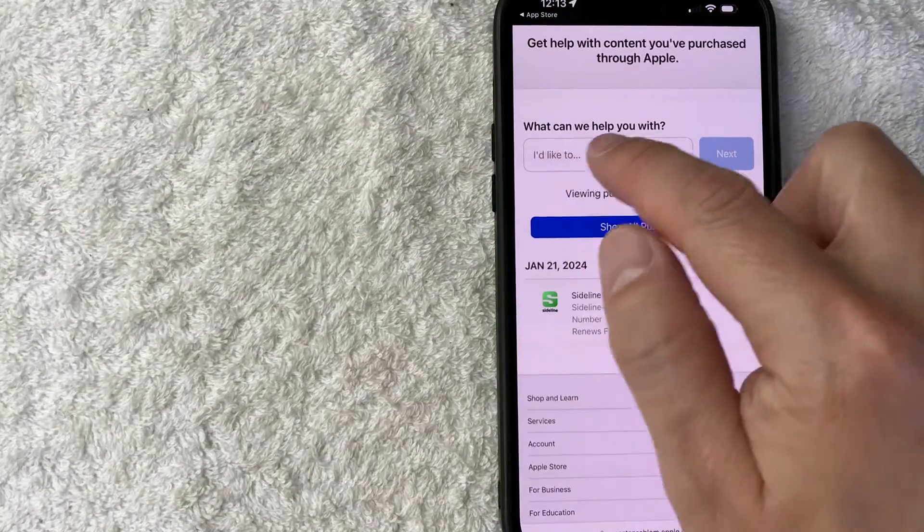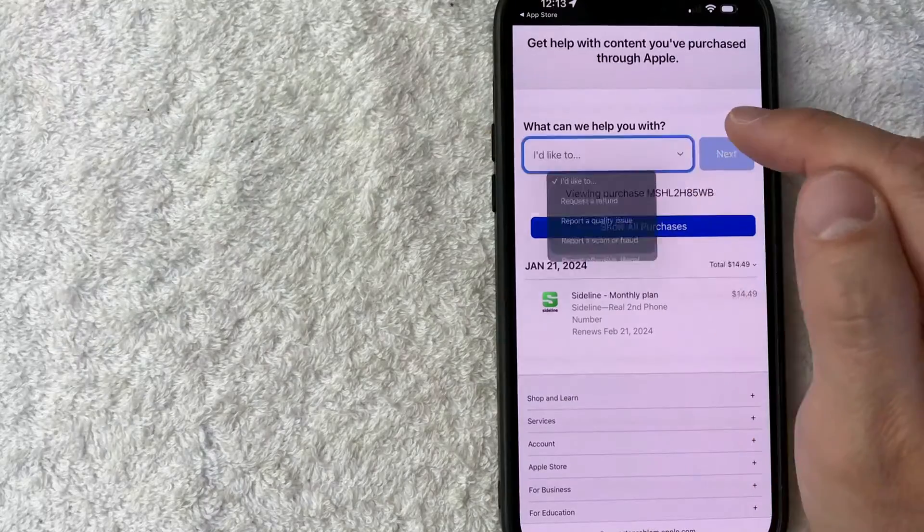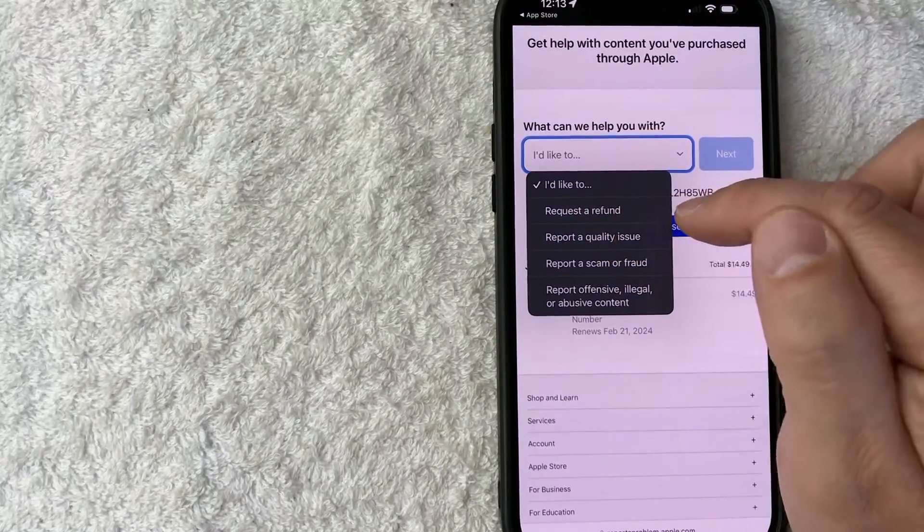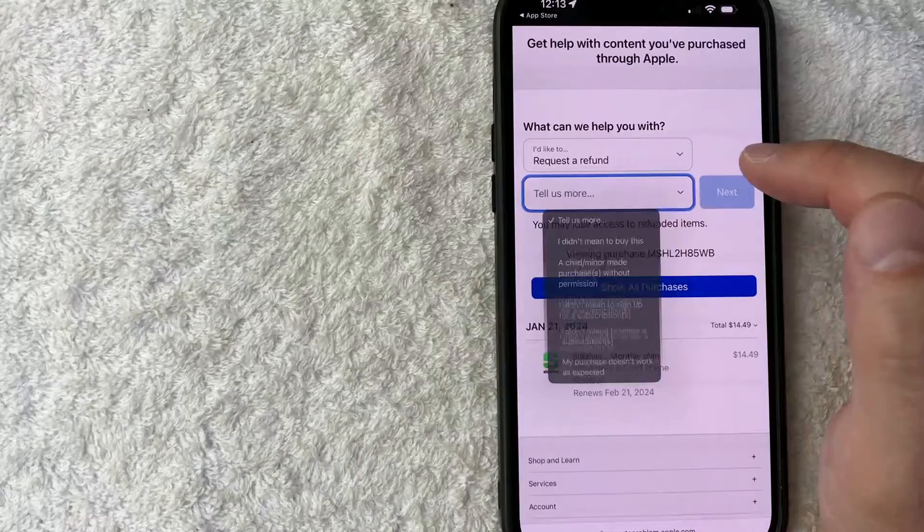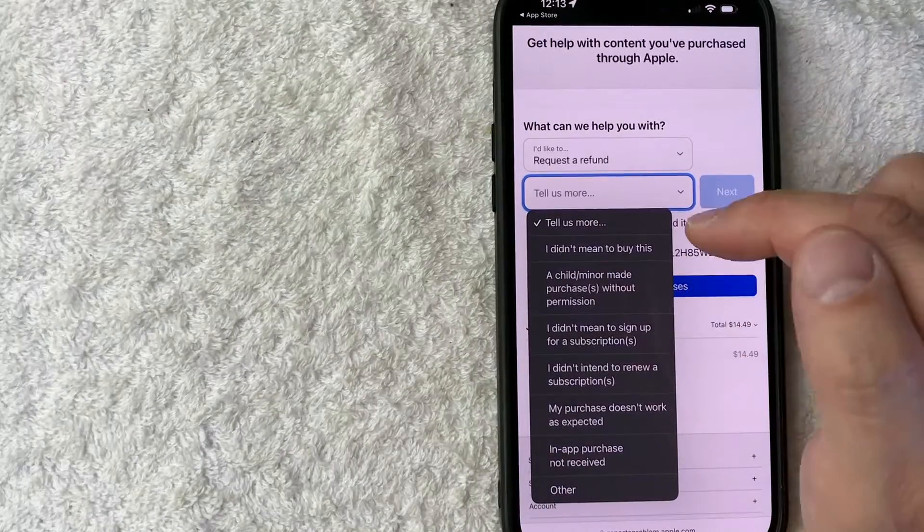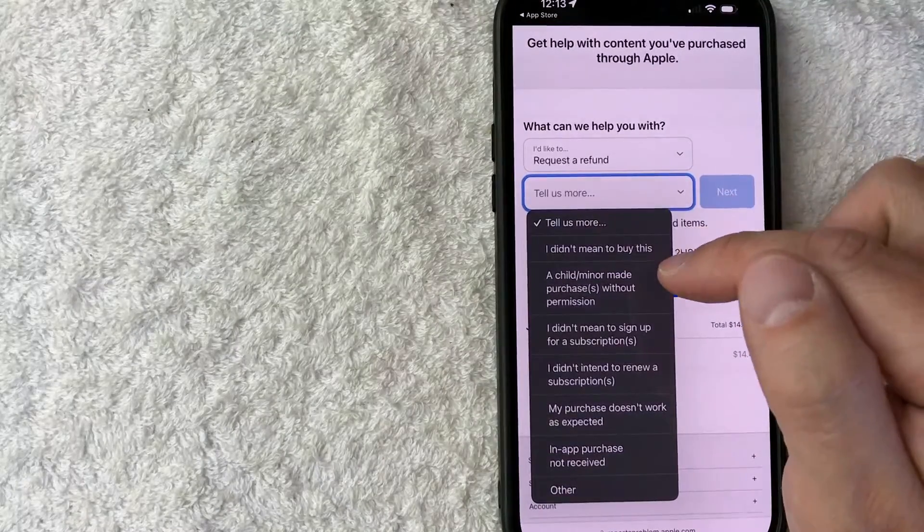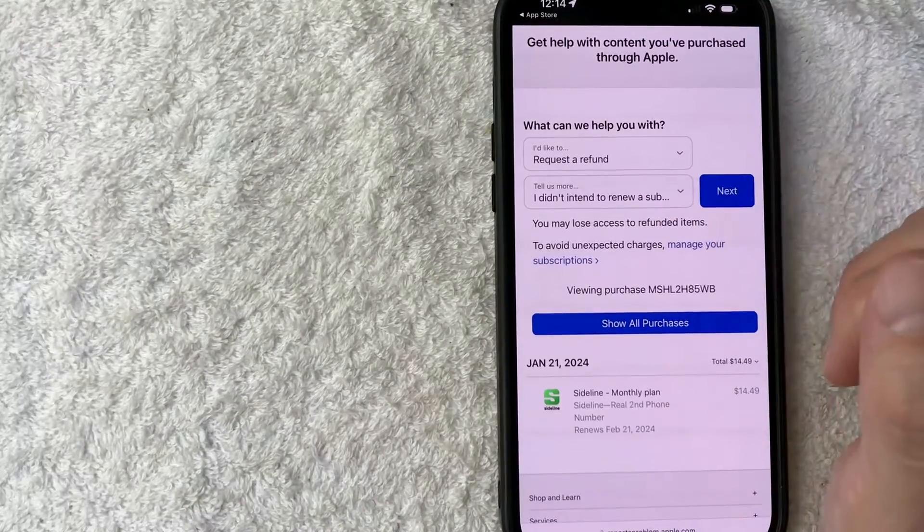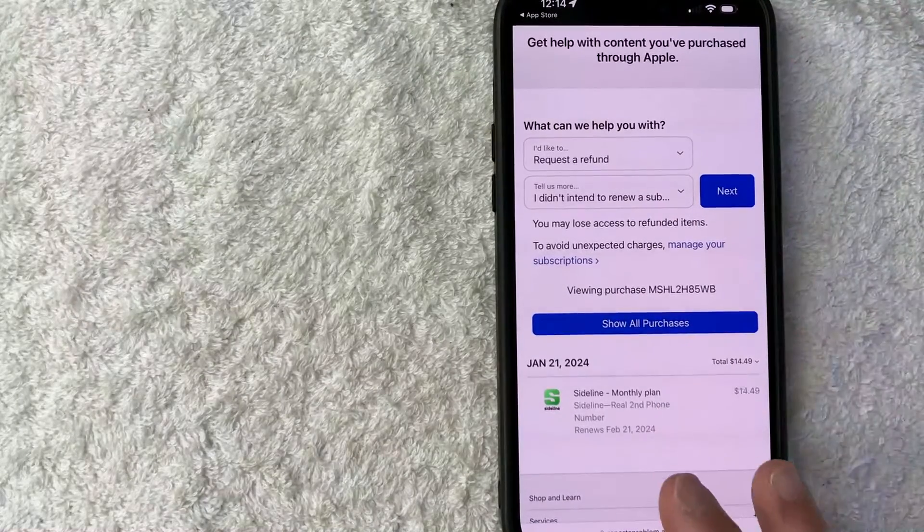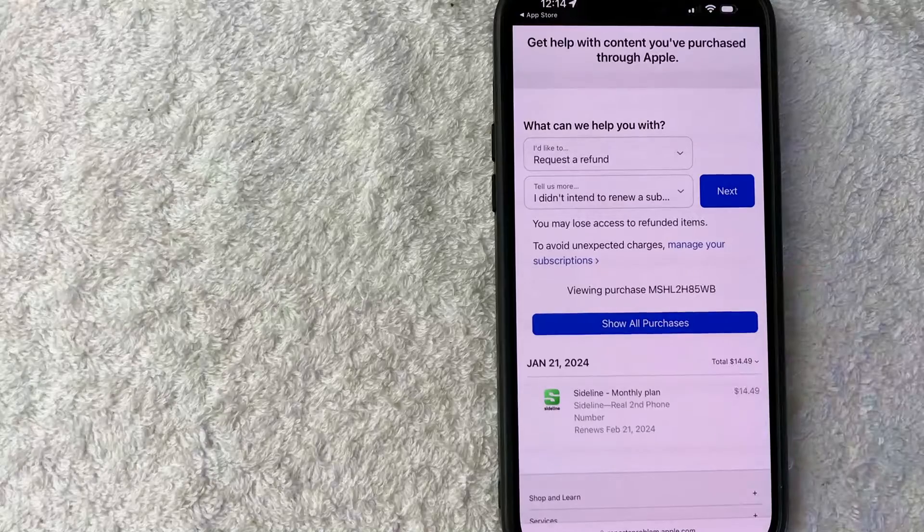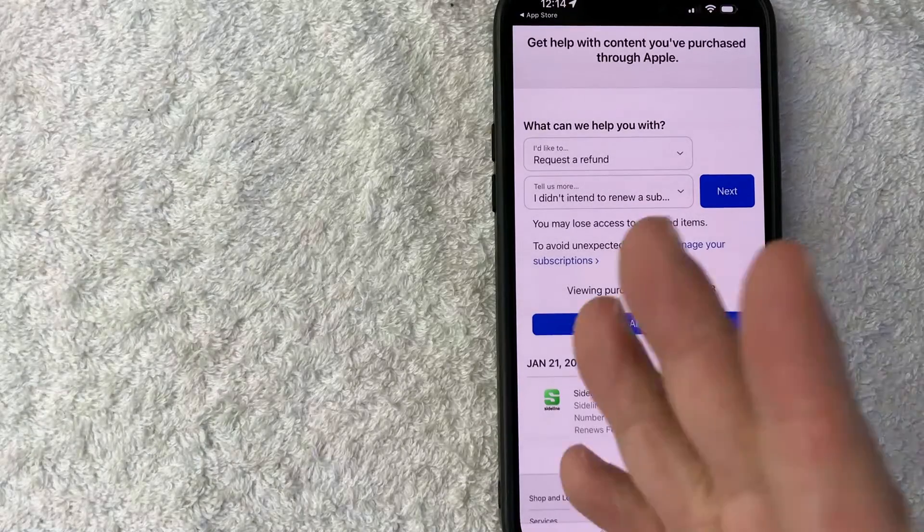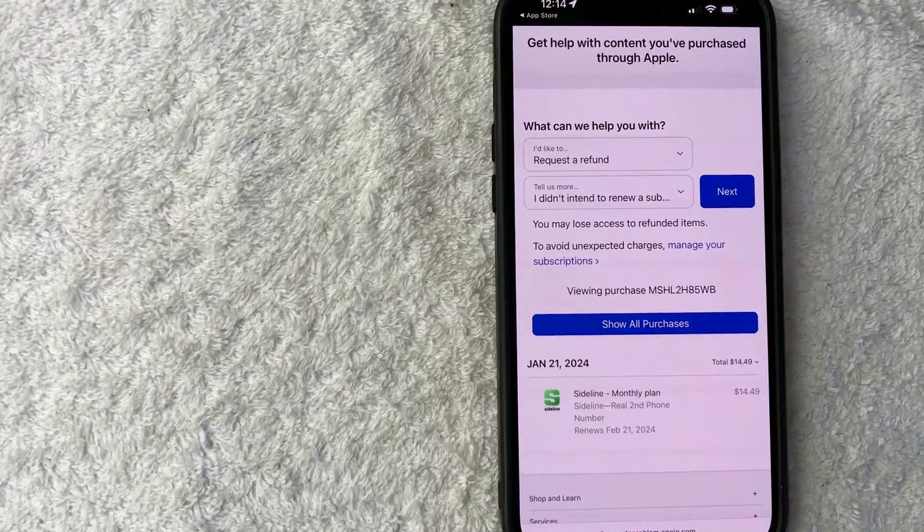So first, what you're going to need to do is choose refund right here in this box. And it's going to be the second line right here, request a refund. Once you do that, it's going to open up another box. You want to open that one up and then just list the reason why you're requesting a refund. Once you do that, you want to go ahead and click on this blue next button and follow the directions. I'm not actually going to cancel this app because this is something that I use on a daily basis. So that's the first way that you can request a refund from Apple.